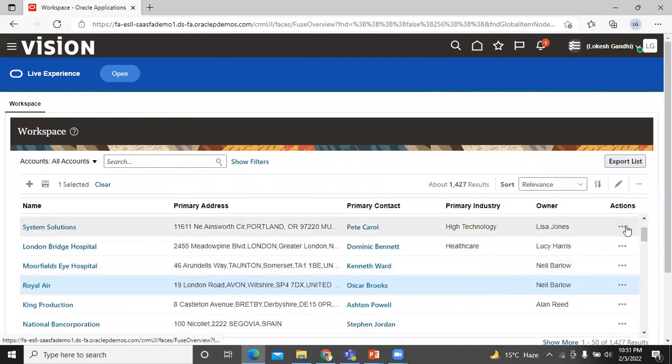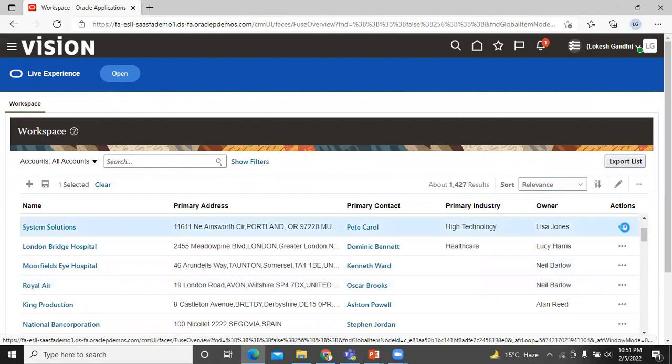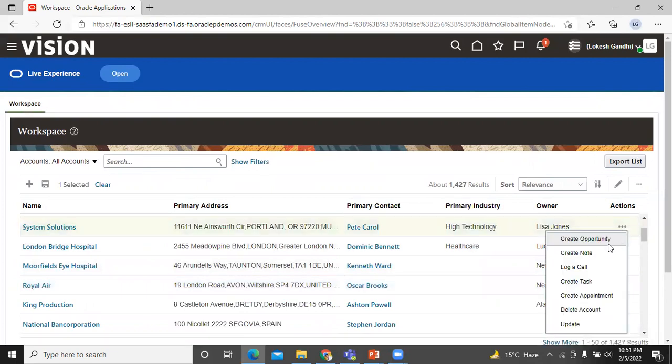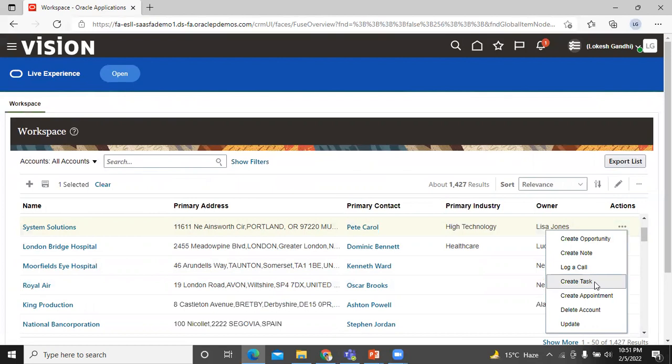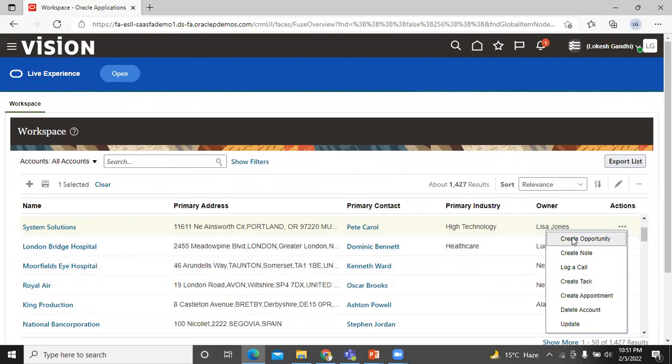And one more thing is action. Action menu. Using this feature, you can create the notes, log a call, create a task, and take other action on search results without having to drill down into them. For this account, this selected account, you can even create an opportunity.